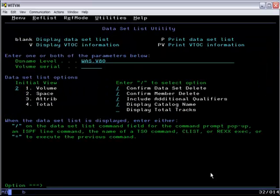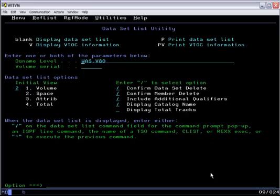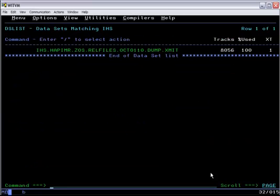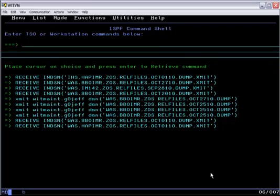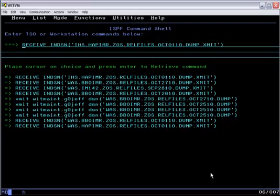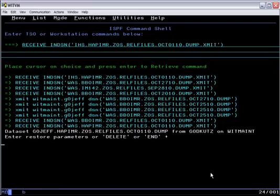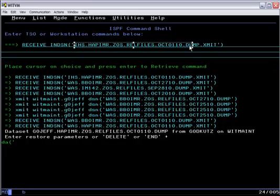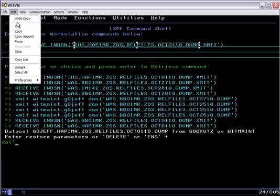The first step is to take the SMP/E deliverables XMIT file, which we downloaded from the beta website and uploaded to z/OS, and use the receive command to unpack the card image format to create a DFDSS dump file.